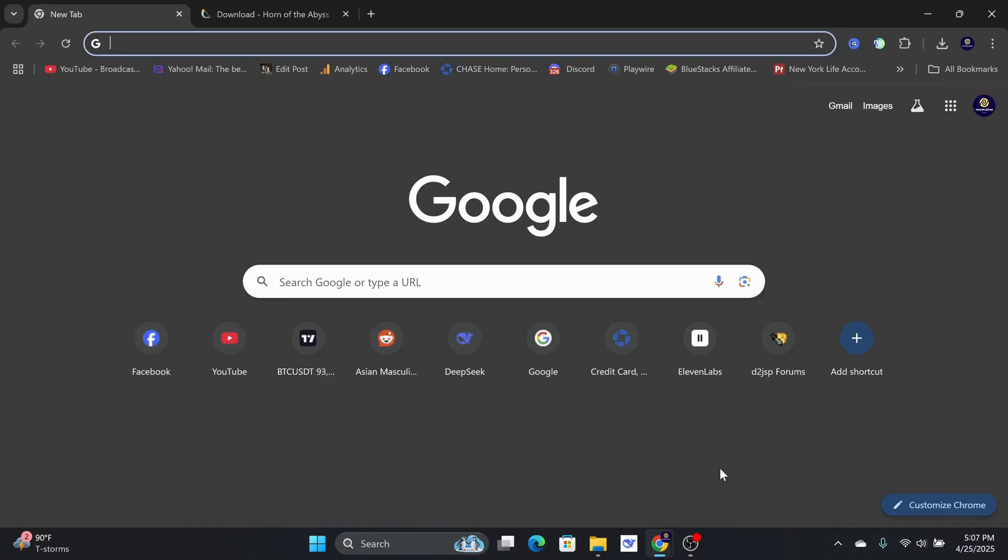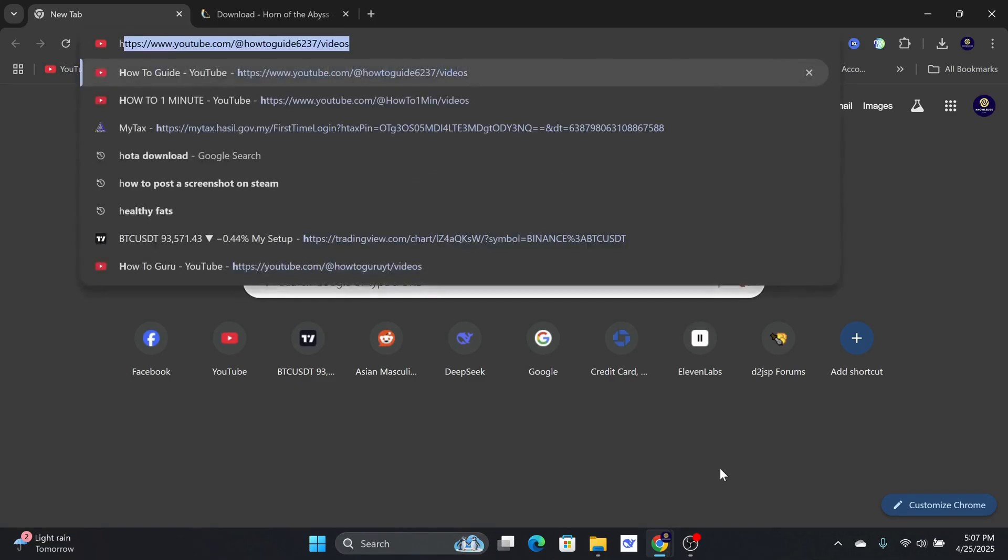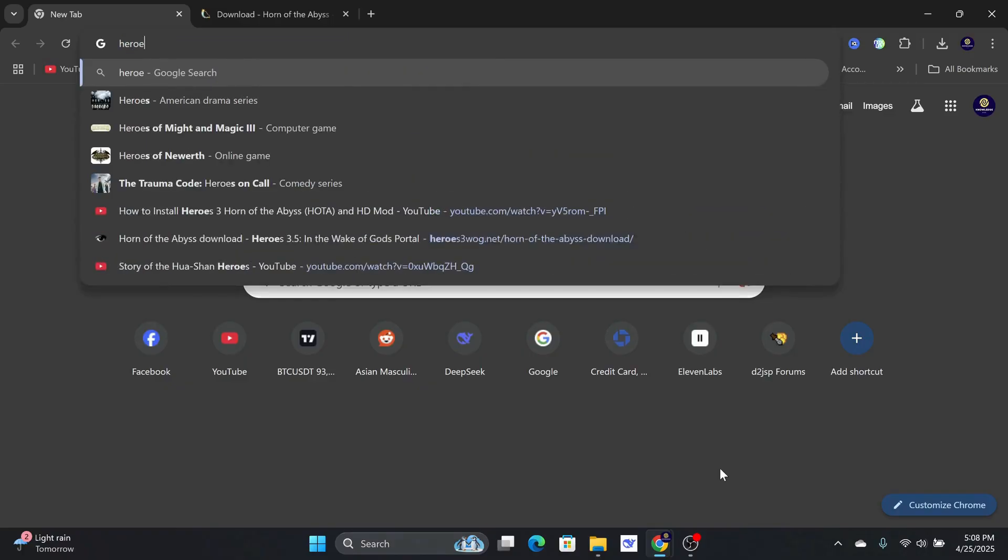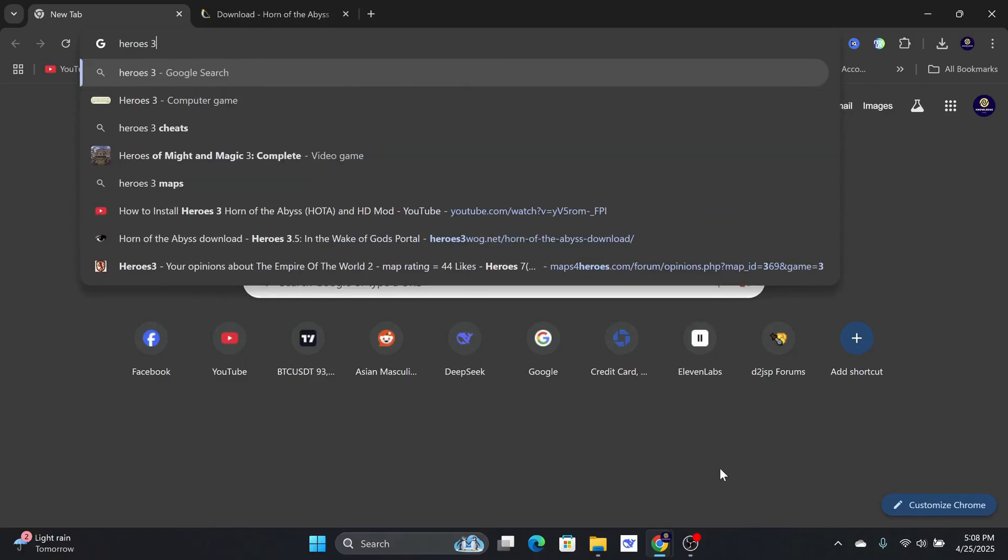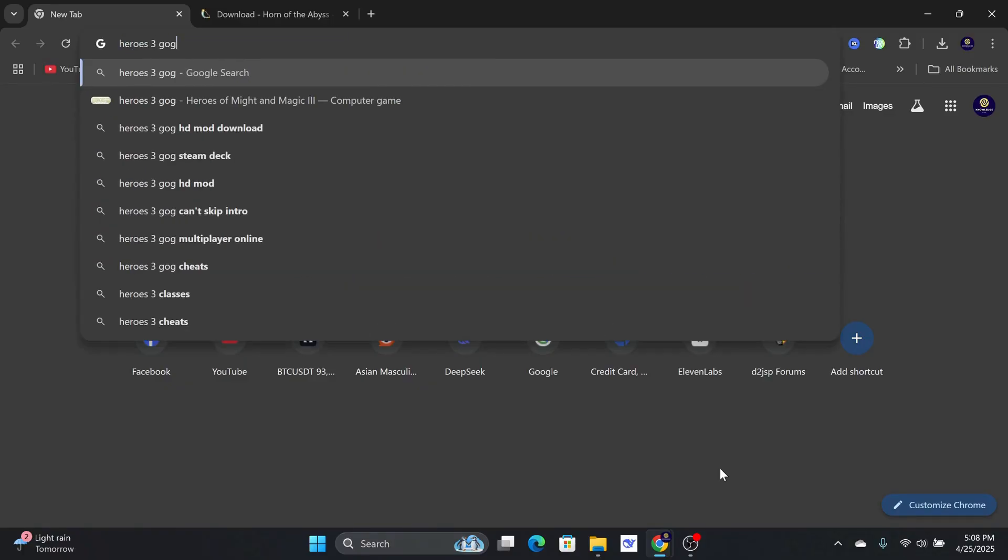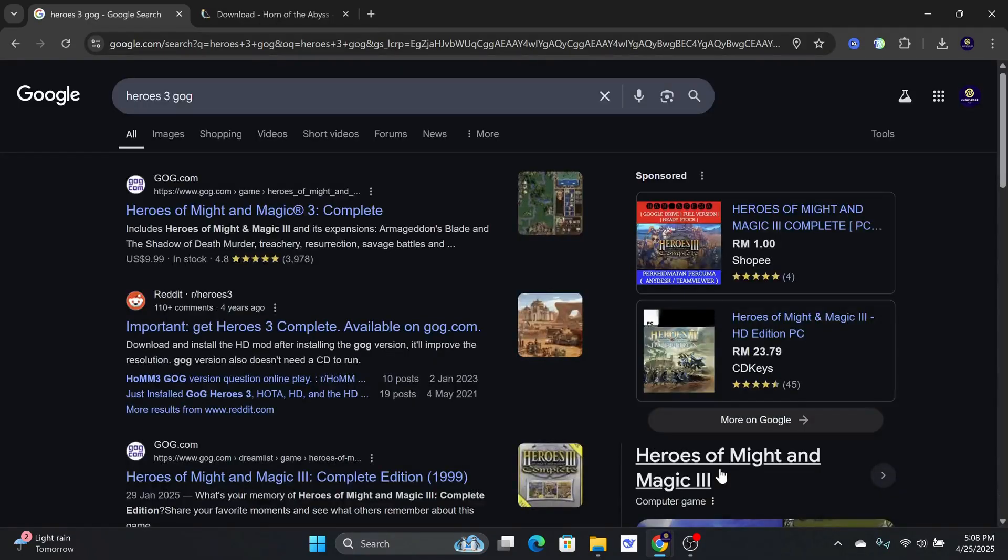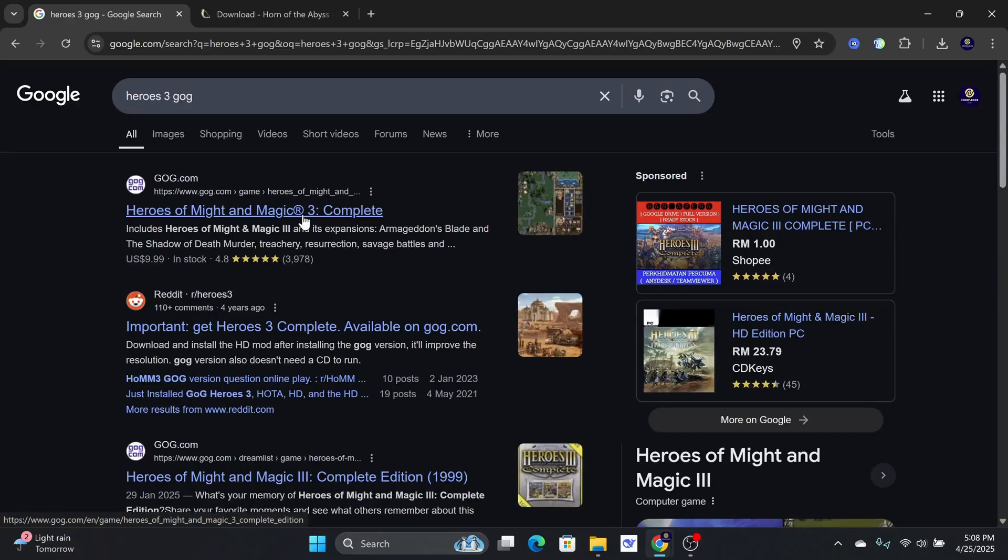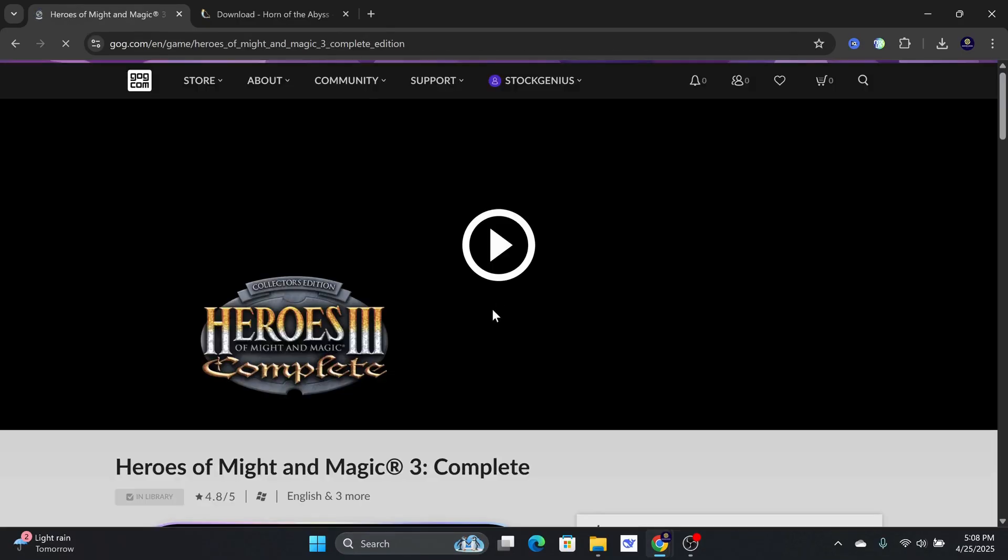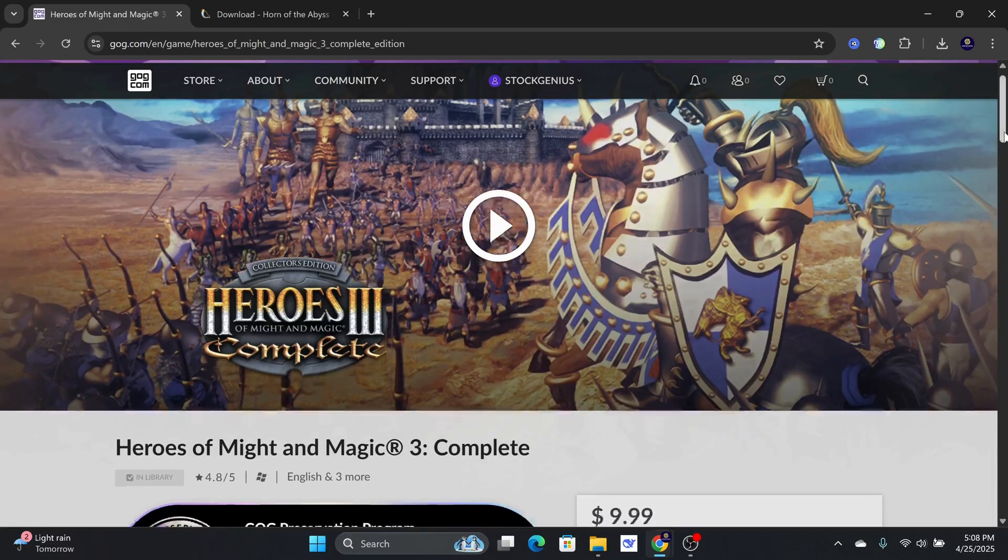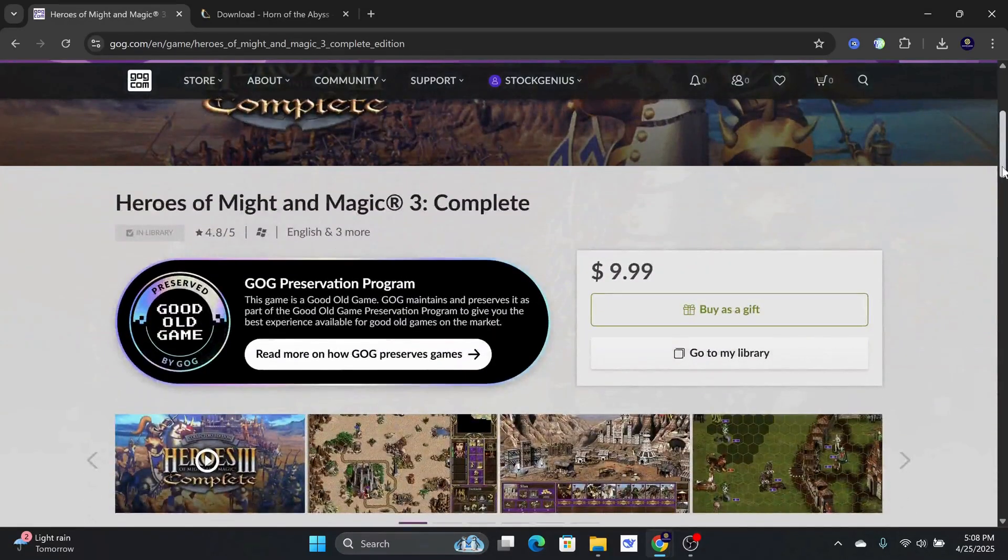In this video, I will show you how to install Heroes 3 HOTA plus the HD mod on your computer. To be able to install Horn of the Abyss, you need the original Heroes 3 from GOG. Go to the website and purchase the game.